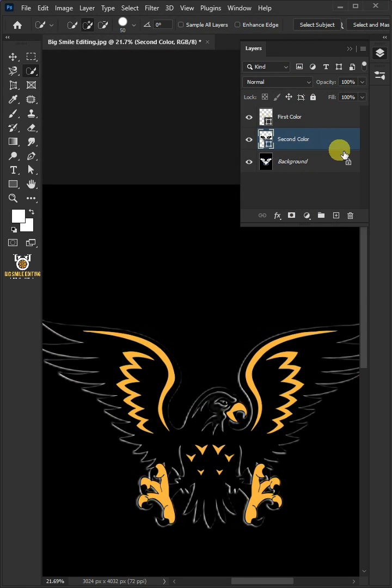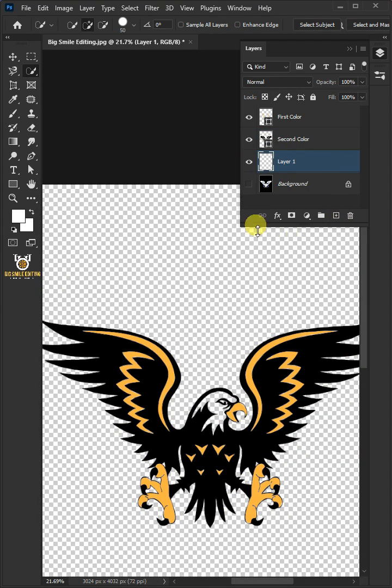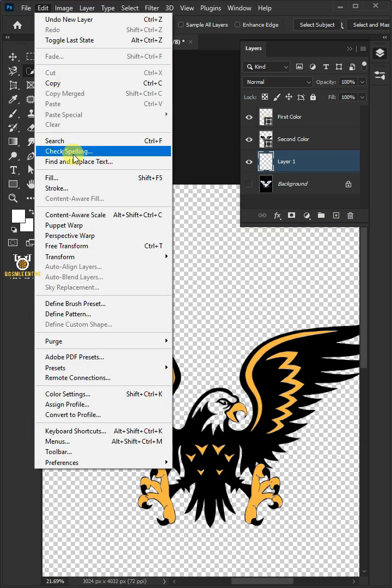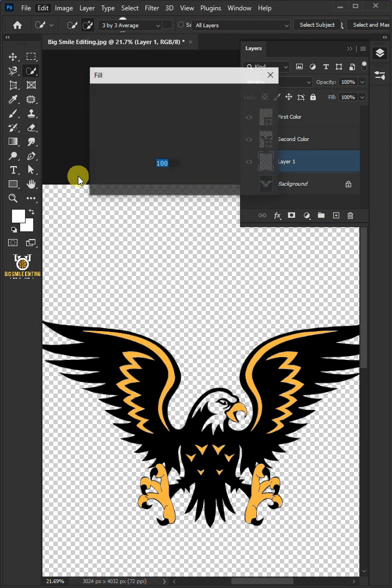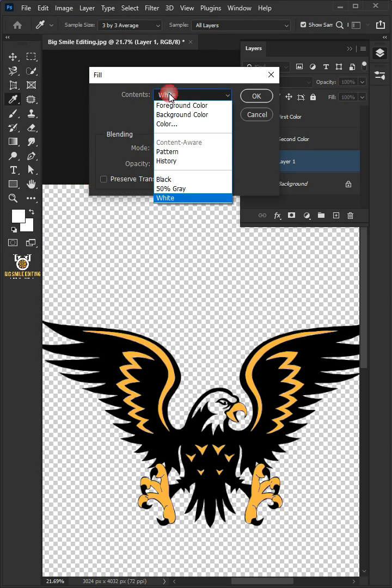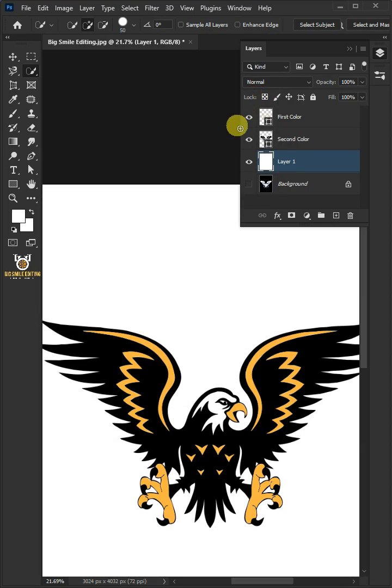Now turn off the background or subject layer. Then create a new layer. Go to Edit and open the Fill Window. Under the Contents, select White. Double-click on this and rename it Background Color.